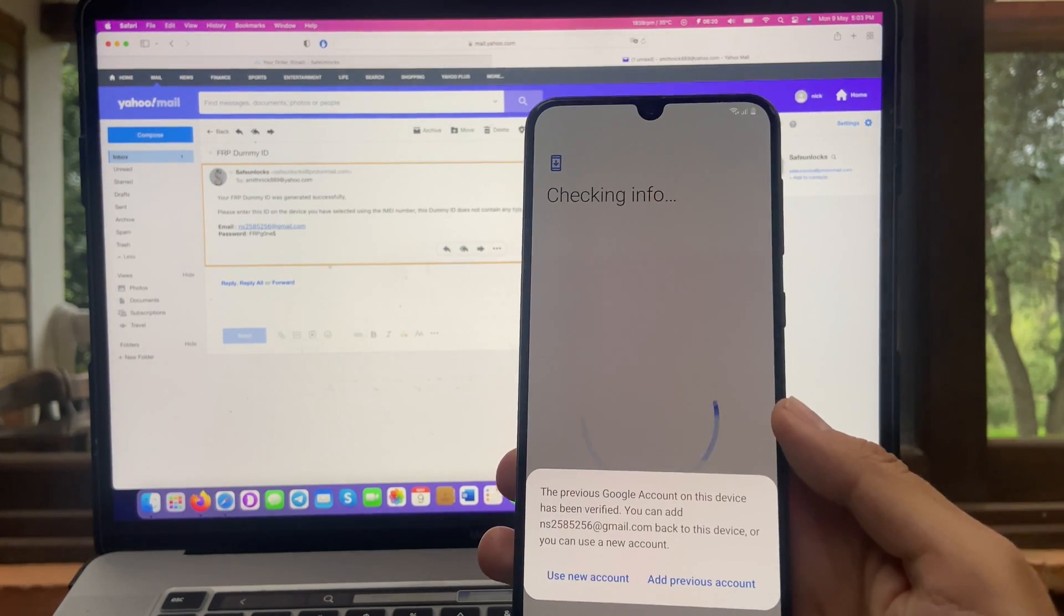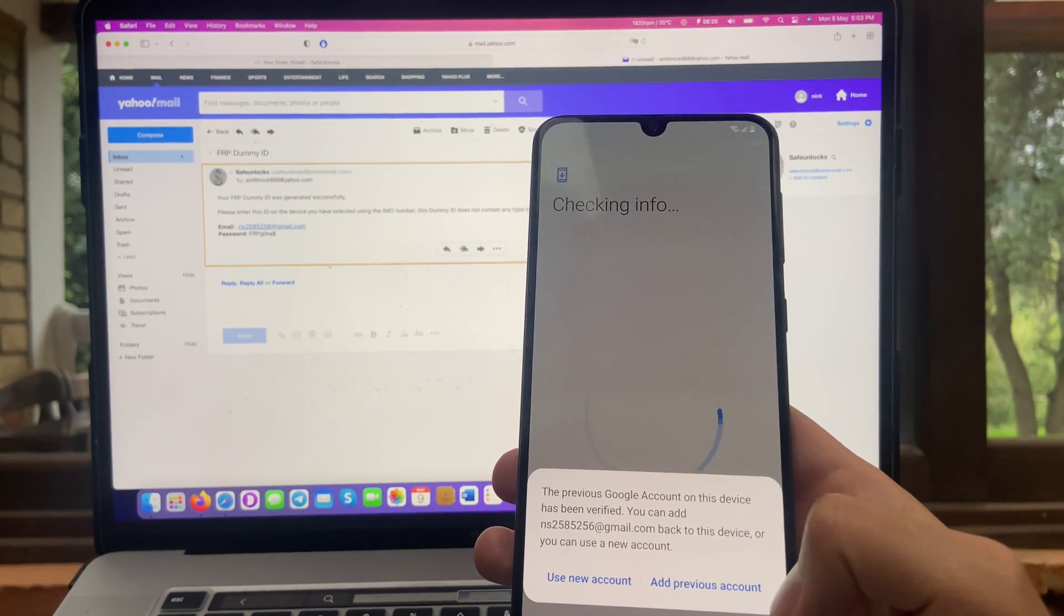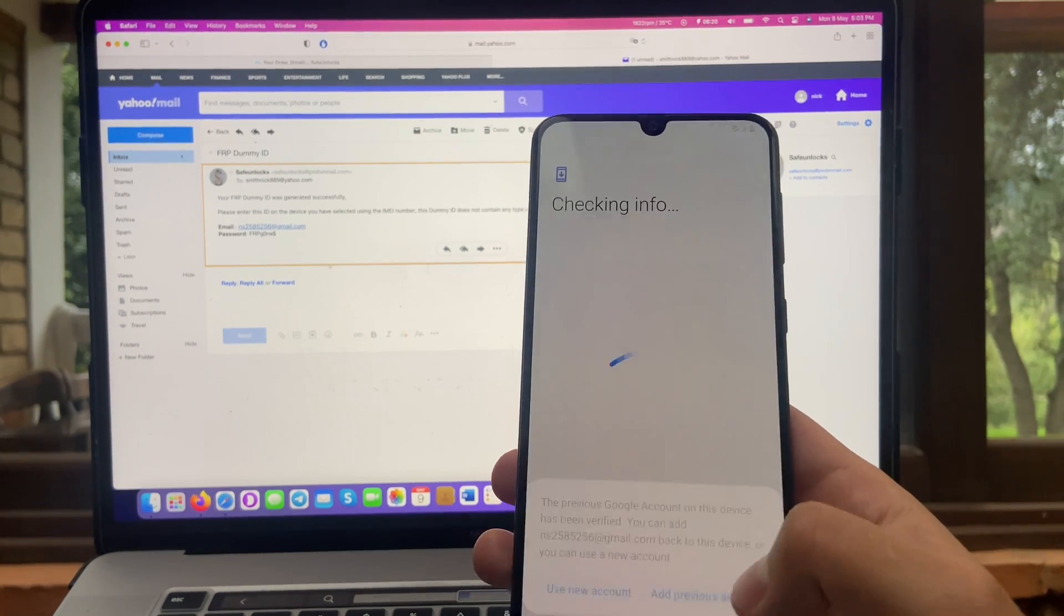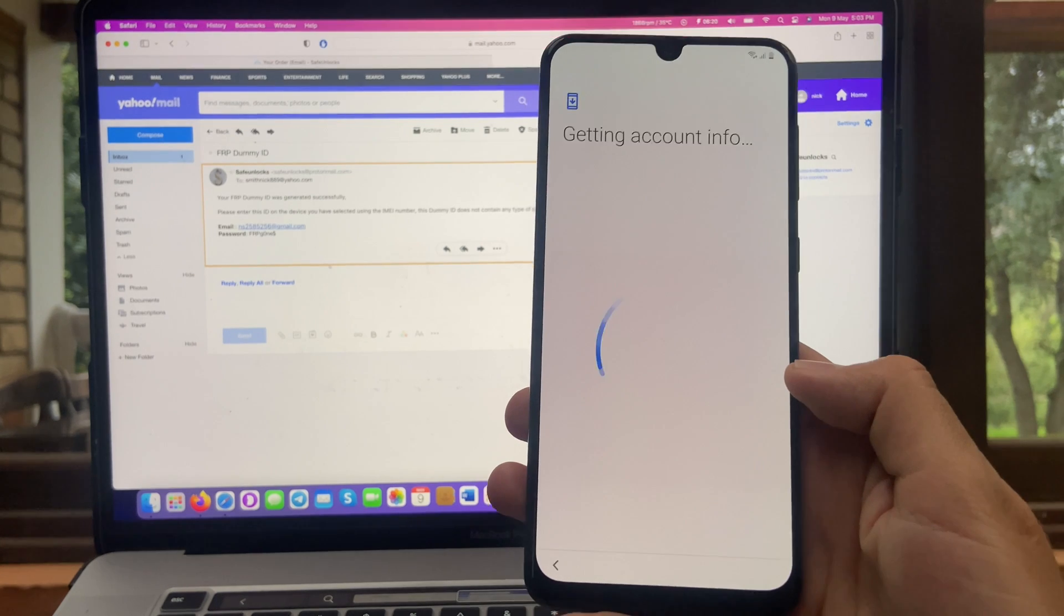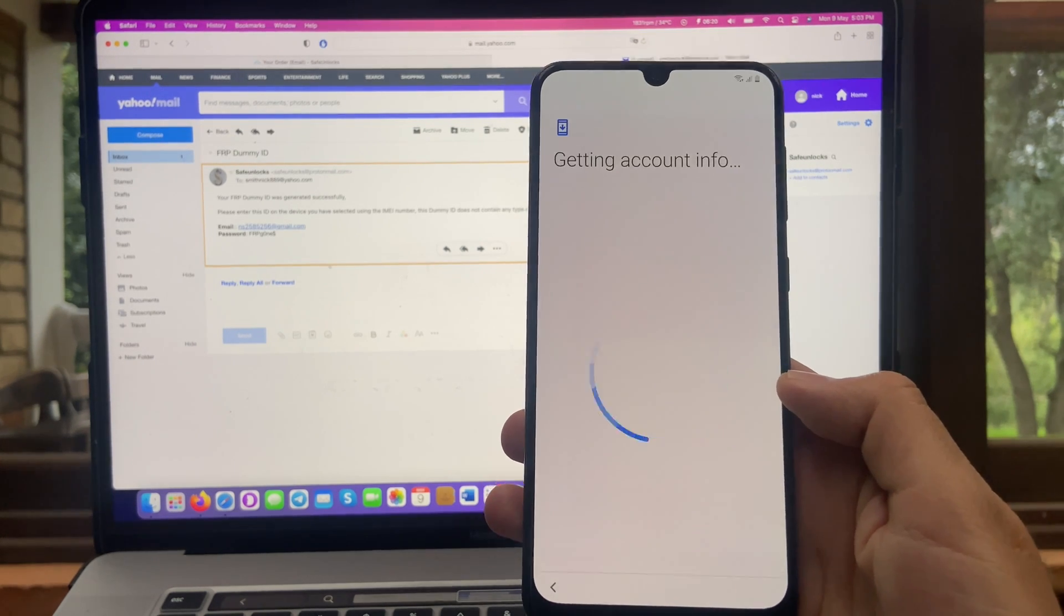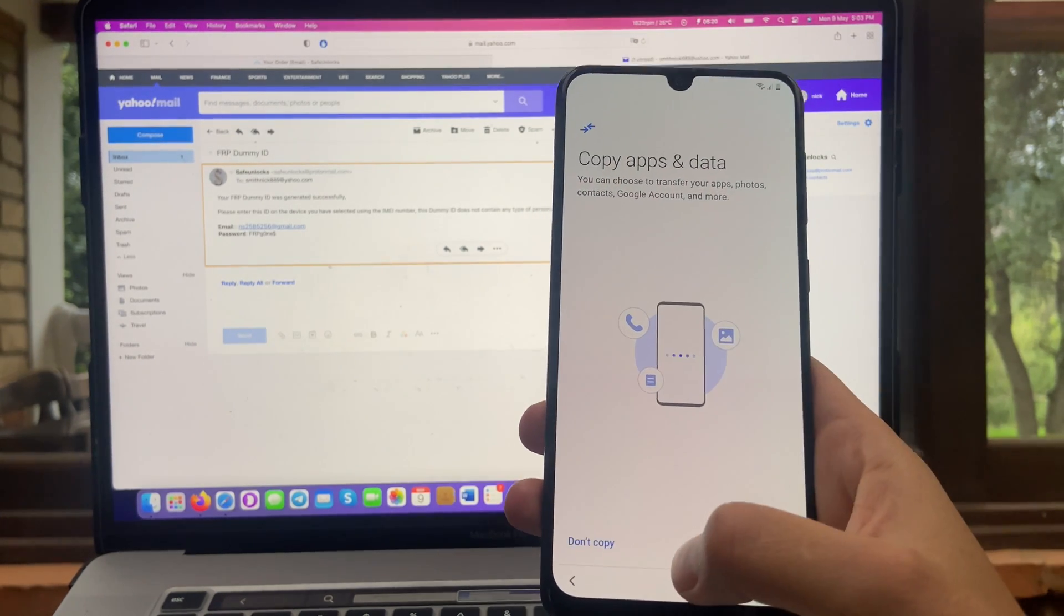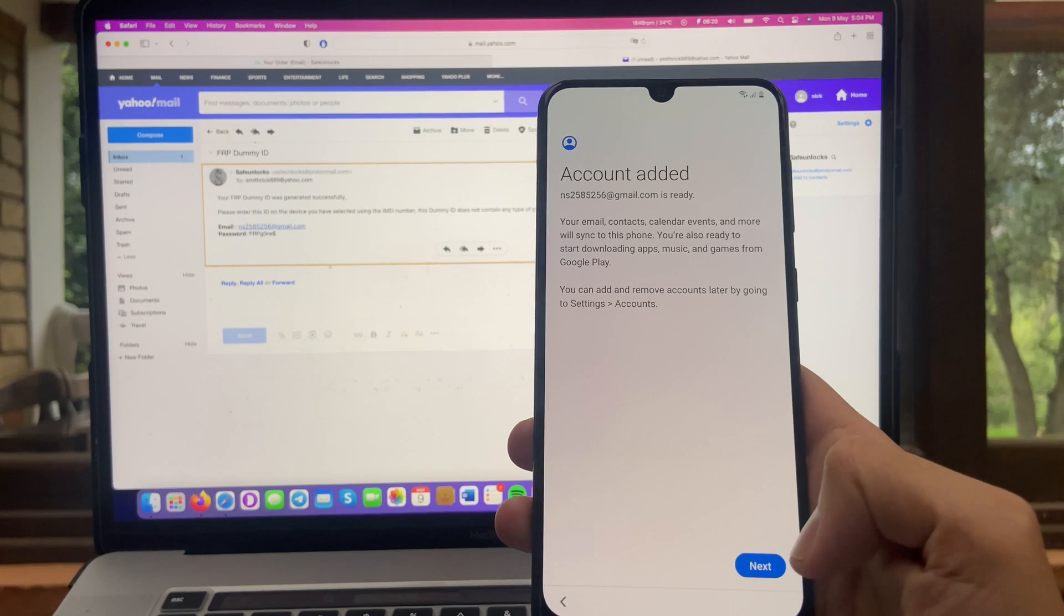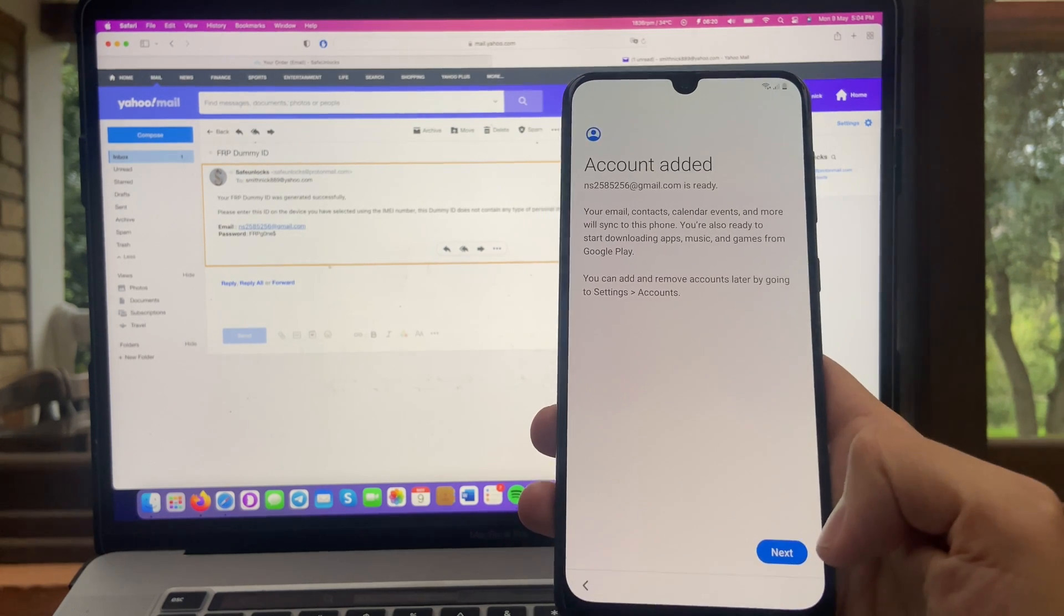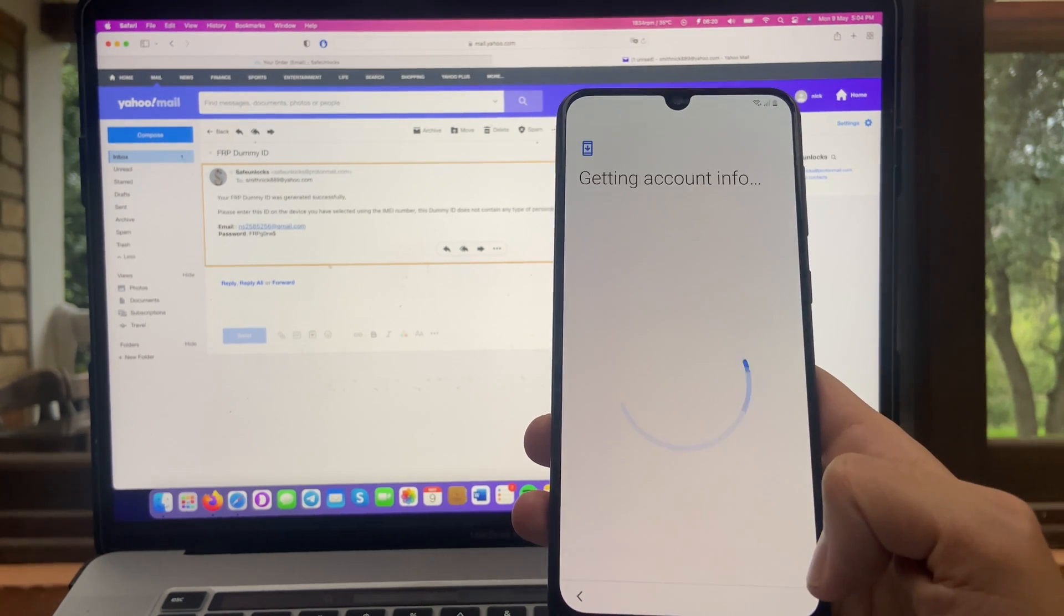All right. Over here, we're going to press on add previous account. And over here, don't copy. All right. Account added. And all we have to do now is hit next.